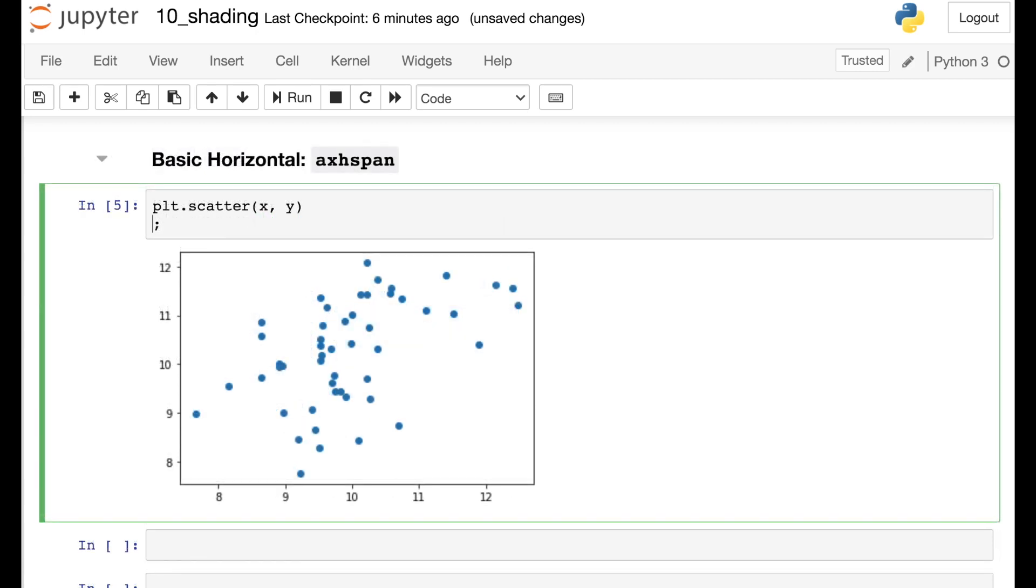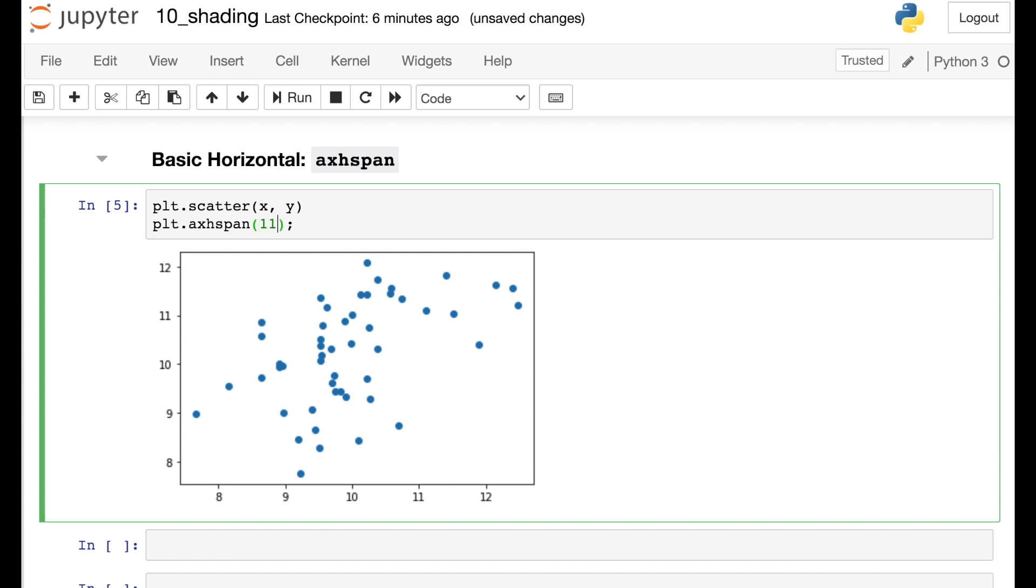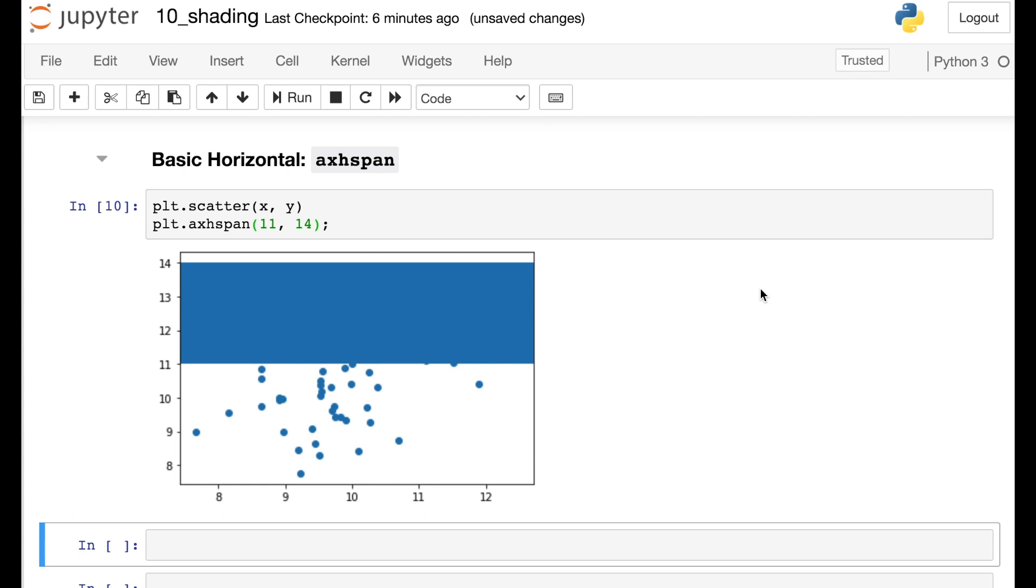If we'd like to include horizontal shading instead, we can do that with this axhspan function. So this function basically flips everything. Now our two required arguments are Ymin and Ymax. So let's say 11 up to 14. That puts shading on the top part of our figure from Y equals 11 up to Y equals 14.